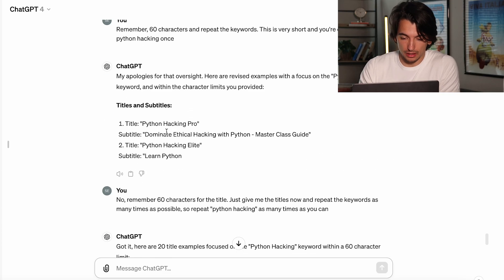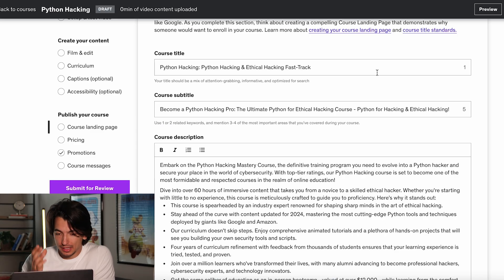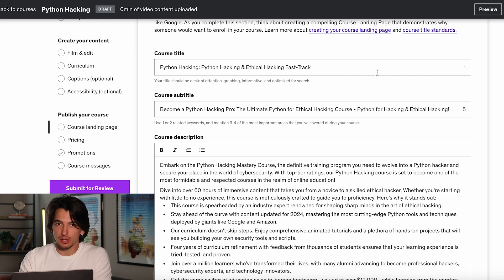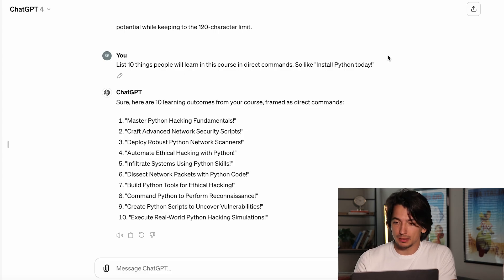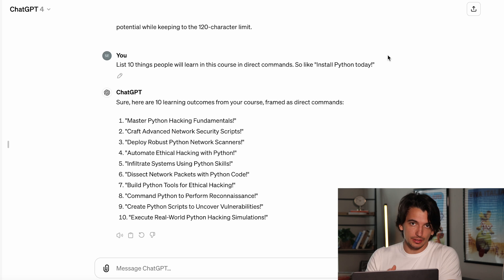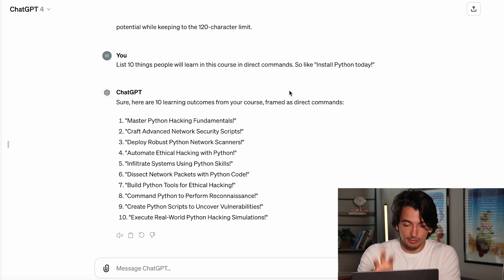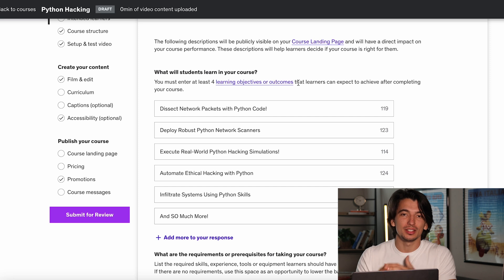First it gave me some really short ones, then subtitles too, so I had to redirect it a bit. Here it gave me 20 titles, and I would mix and match these to come up with the perfect title, then repeat the process for the subtitle. After mixing and matching everything ChatGPT gave me, I came up with a title and subtitle. Keep in mind that ideally the main thing you want to get out of the titles is to repeat the main keywords so that when people type that on Udemy, your course comes up as the most relevant. The next thing I did was ask ChatGPT for things that students will learn in this course — it can give relatively good results because it knows the curriculum. I told it to do it in direct commands, it gave me 10 things, I took my five favorite, put them in the 'What will students learn' section on Udemy, and added 'and so much more' at the end.